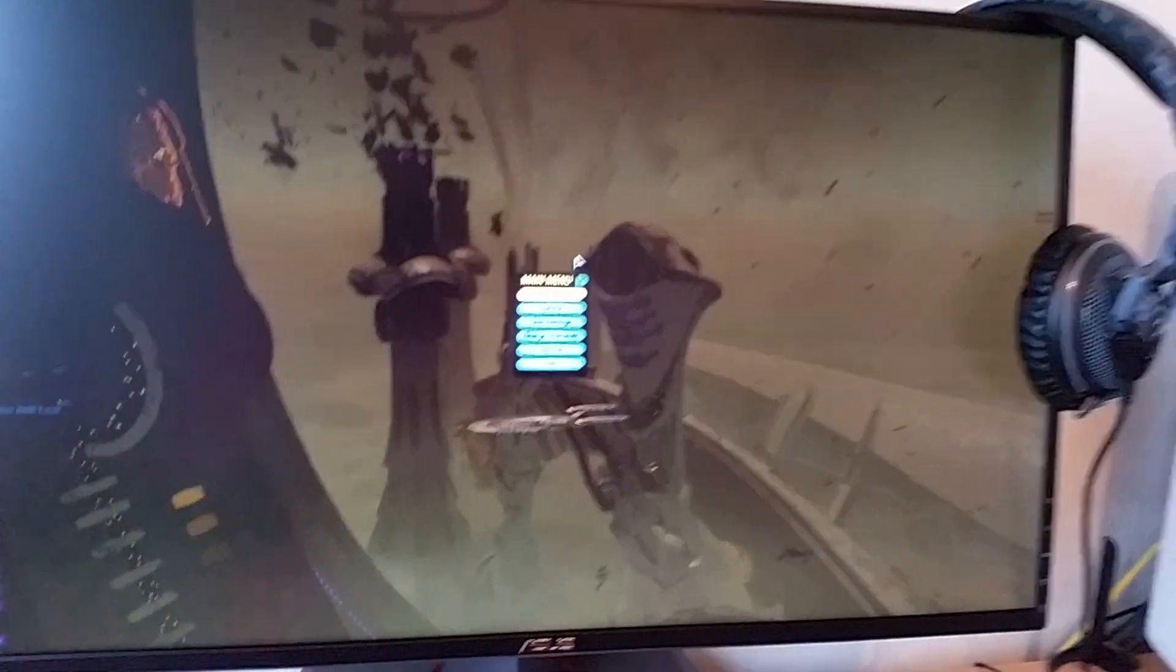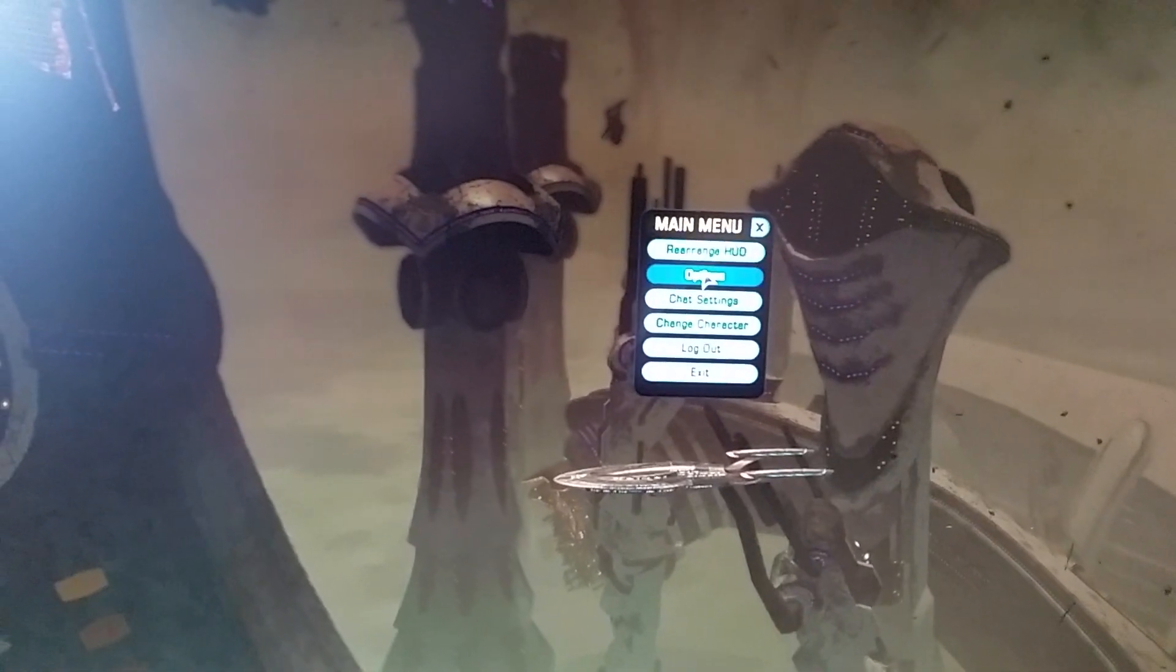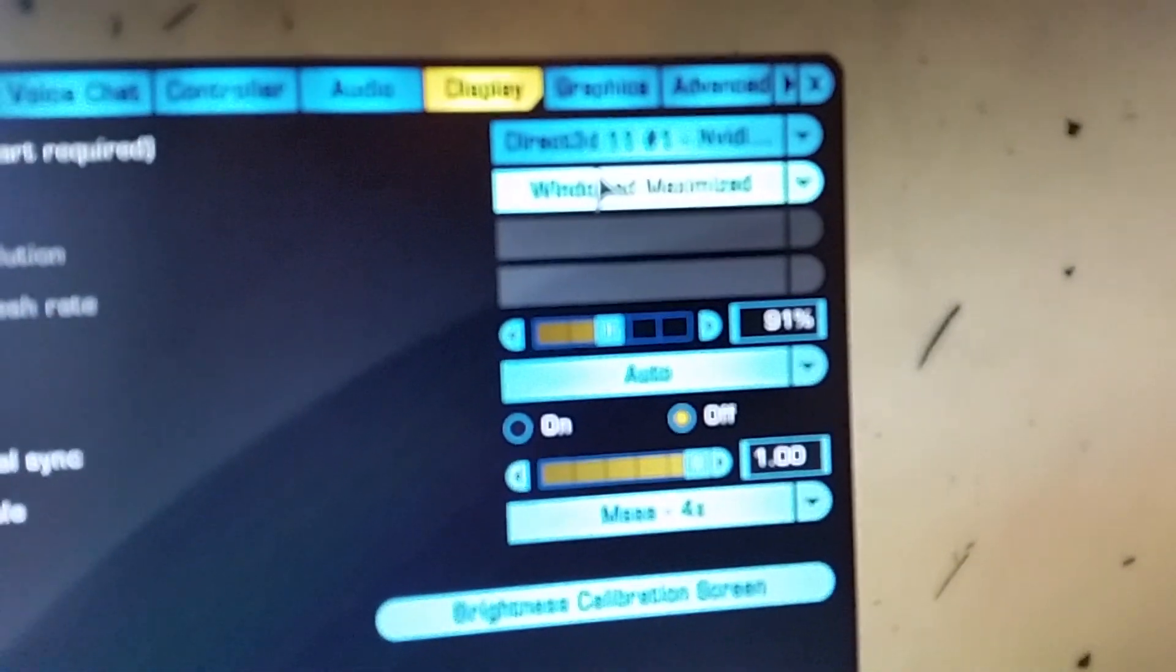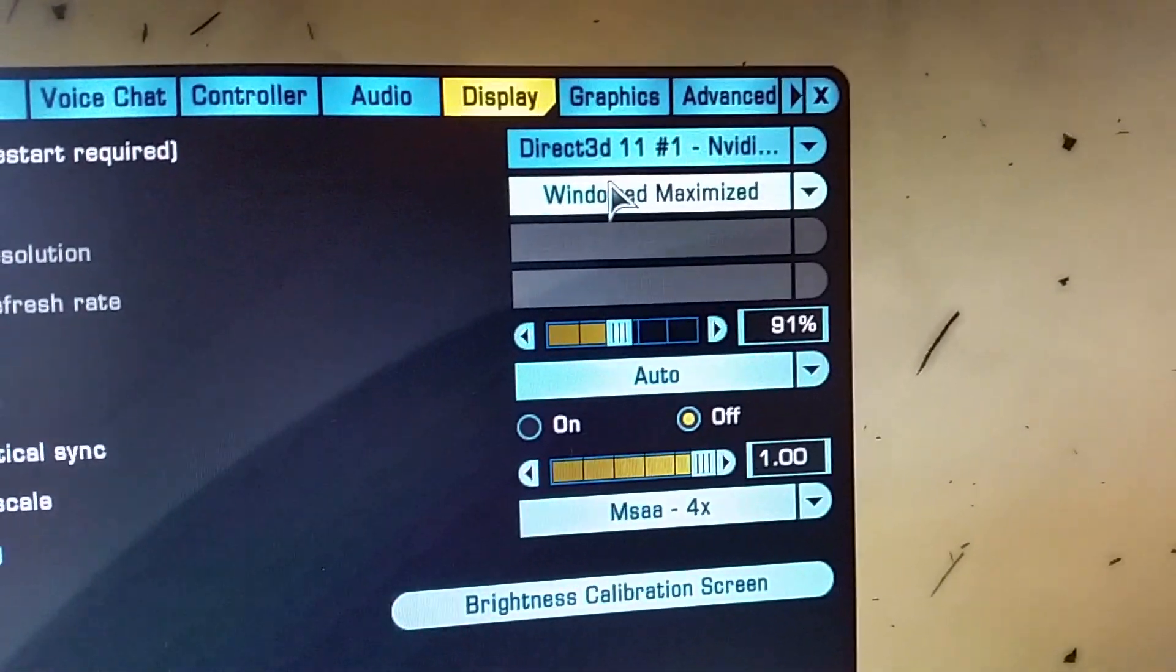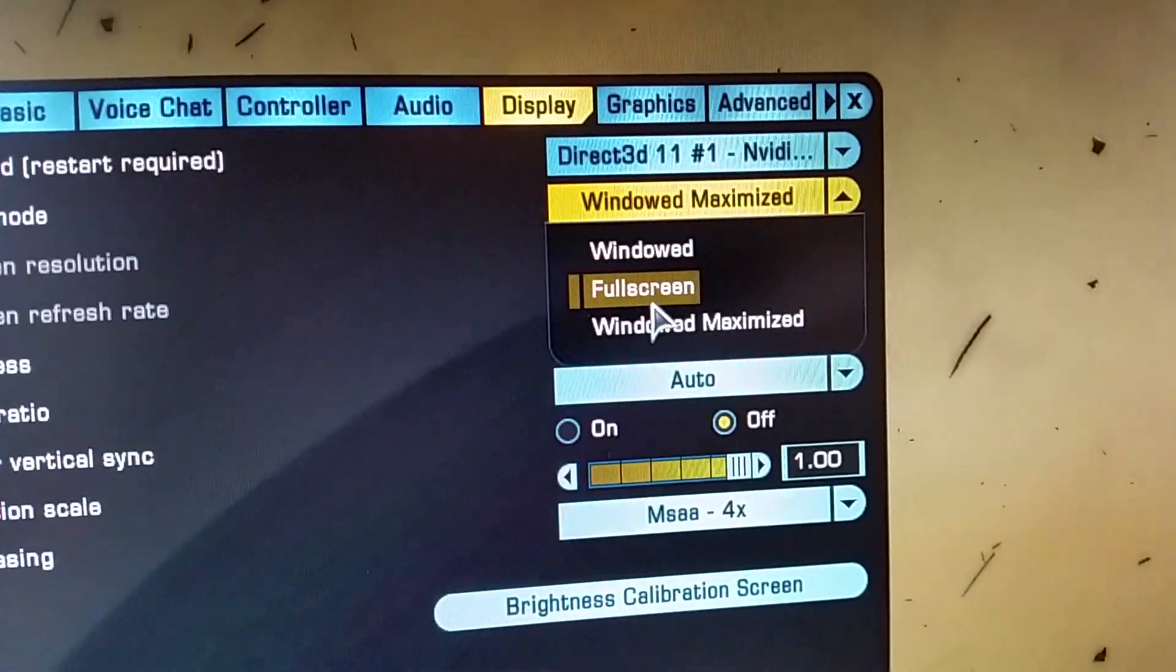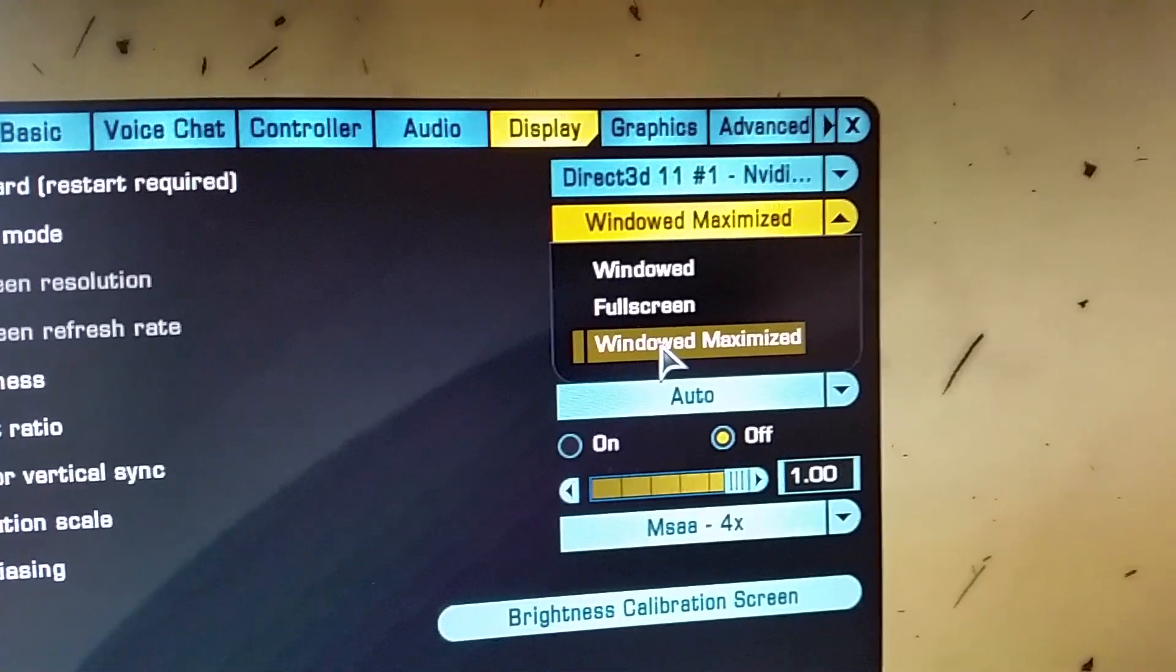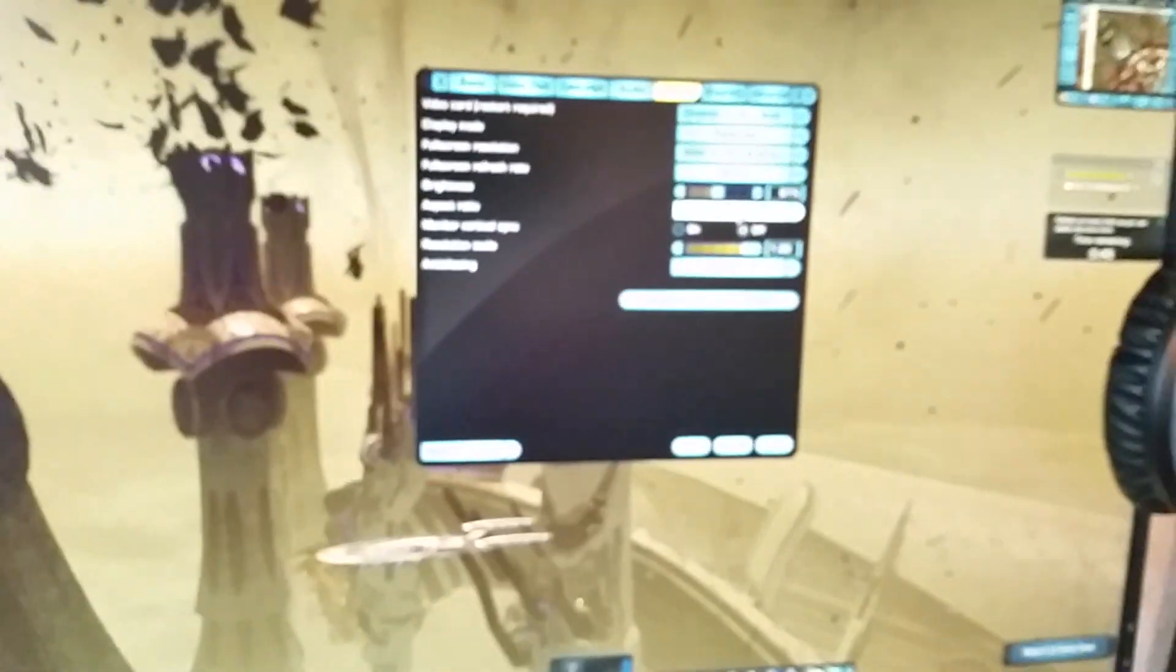So click on options. As you can see, it's in Window mode. It has to be in full screen. Windowed or Windowed Maximized mode does not work. Click on full screen. The screen will refresh.